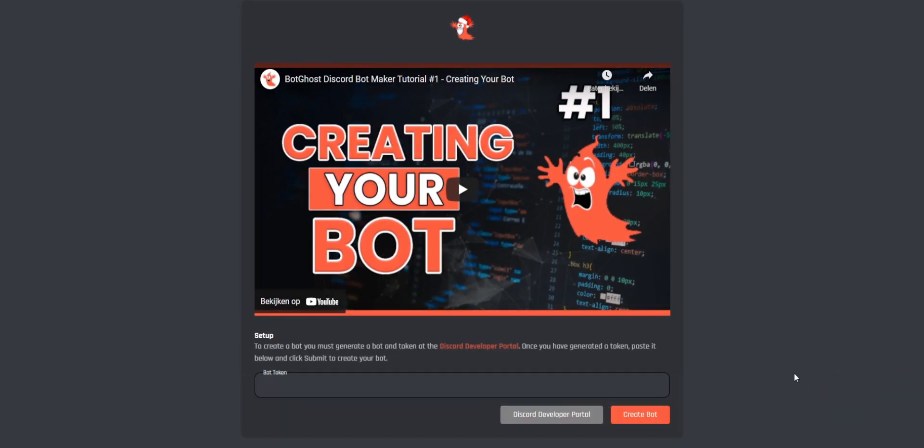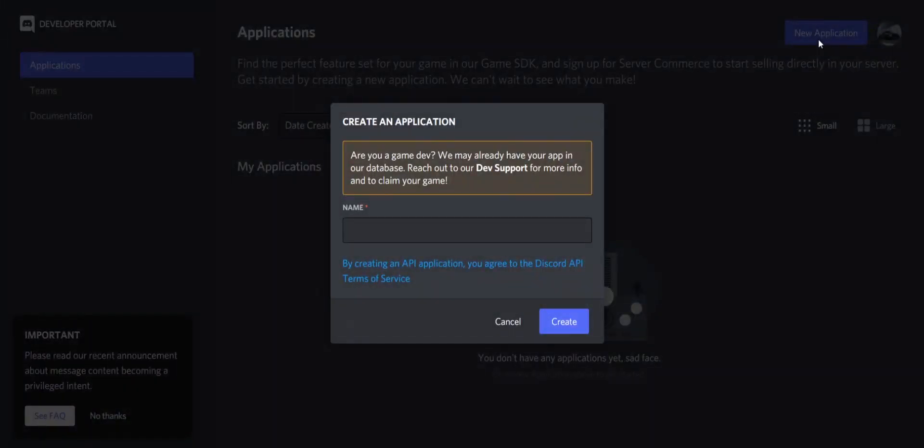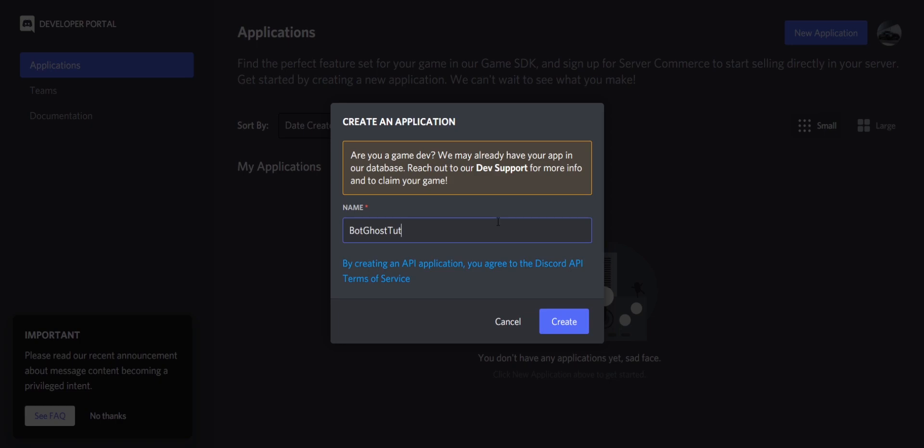There you will see this page. Click here on Discord Developer Portal. Now click on New Application in the top right corner. Enter a name for your application here. This is not yet your name for the bot. After you have entered your application name, click on Create.